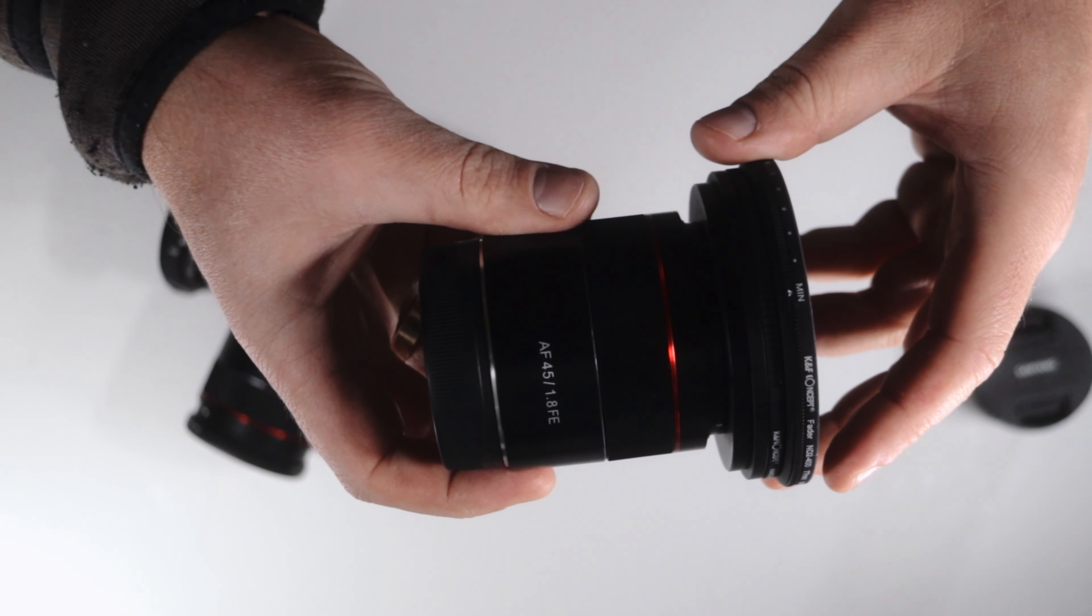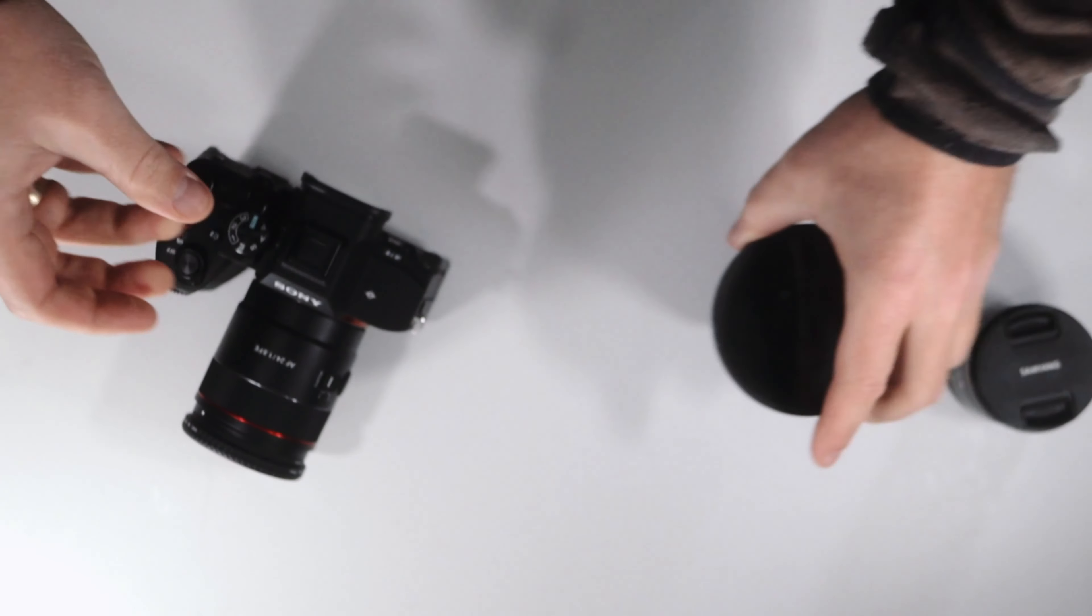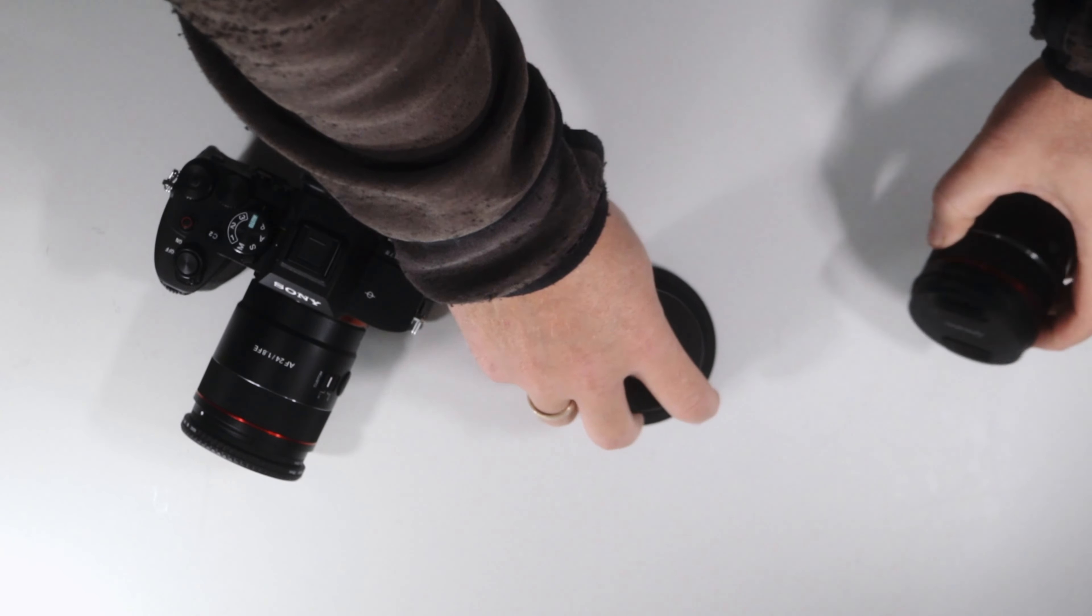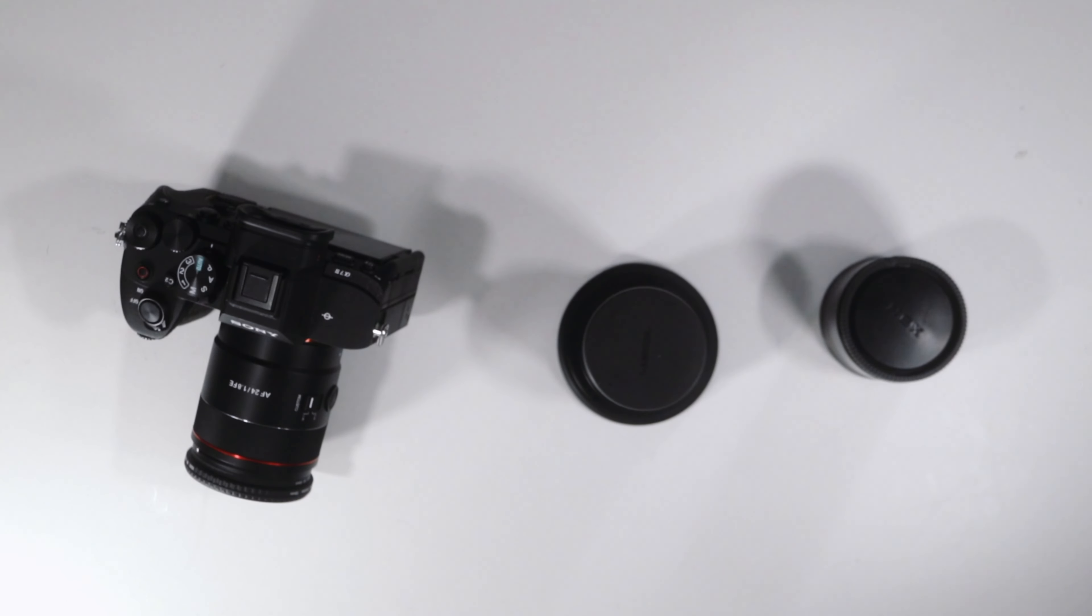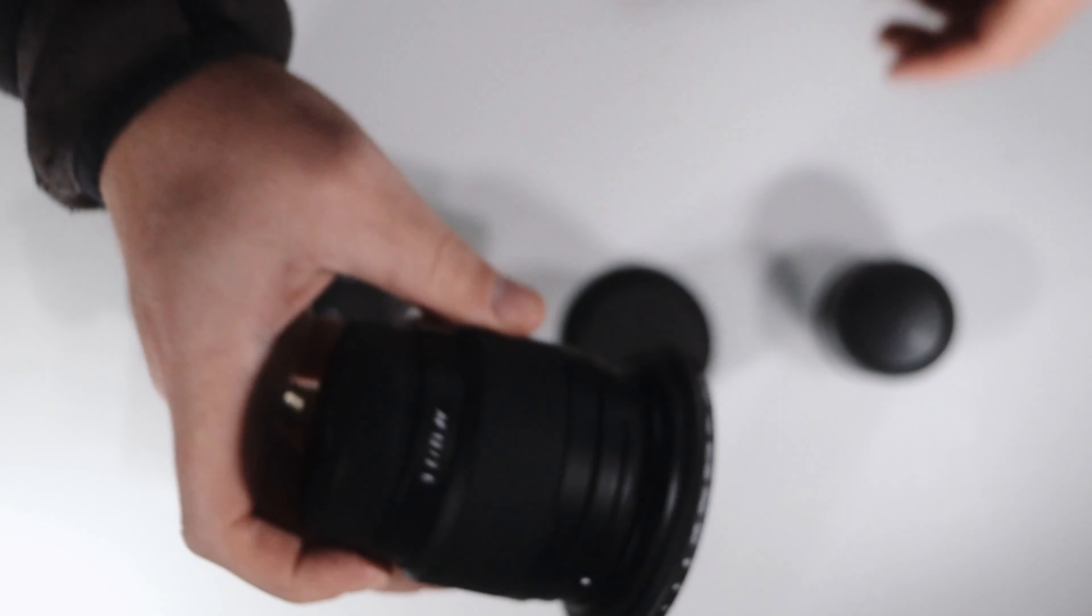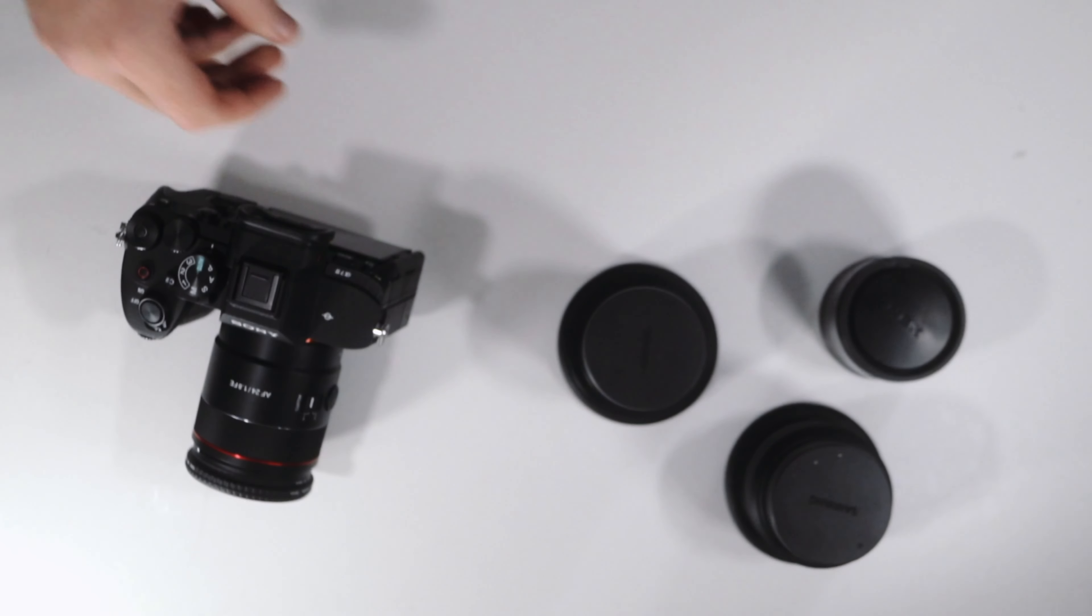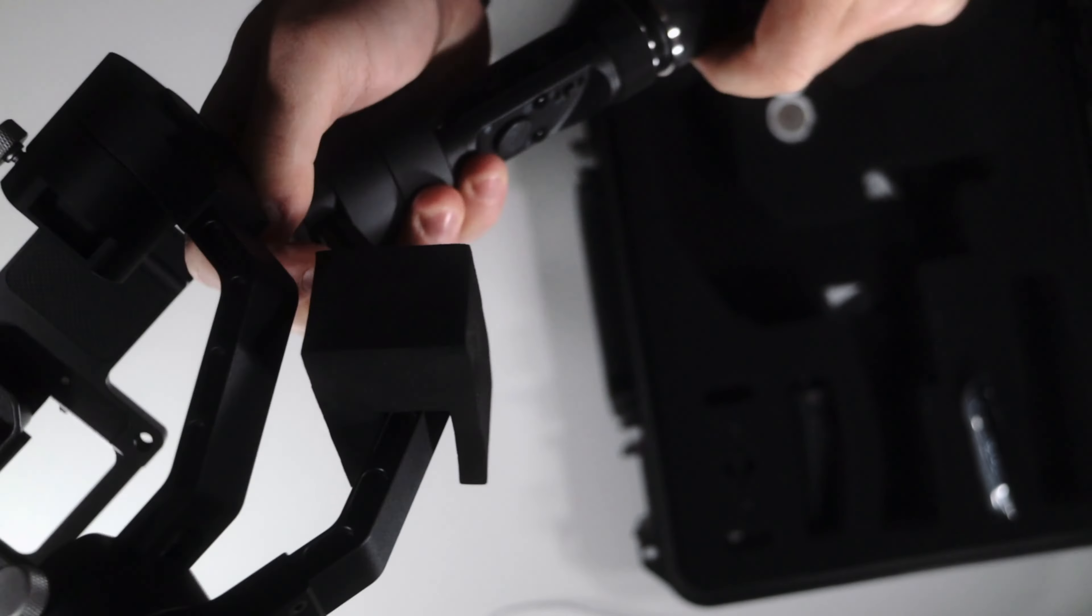Then I have a 45mm f1.8 from Samyang, 12mm f2.0 from Samyang, and you can use the 75mm and the Sony 15mm f1.4 for setting up my gimbal.